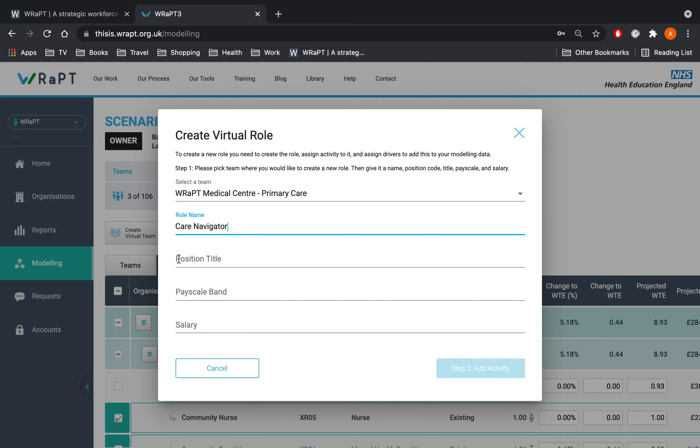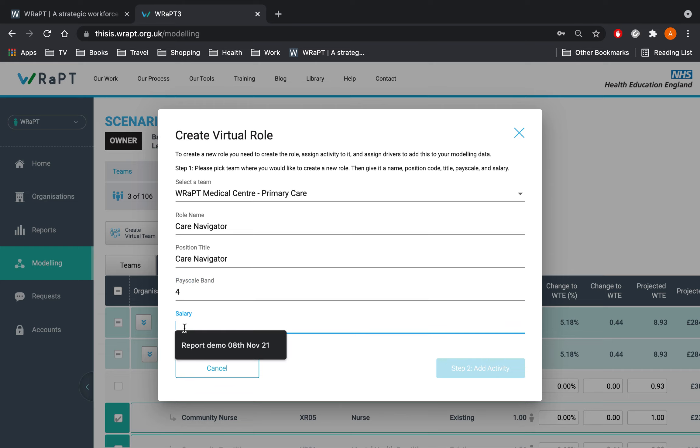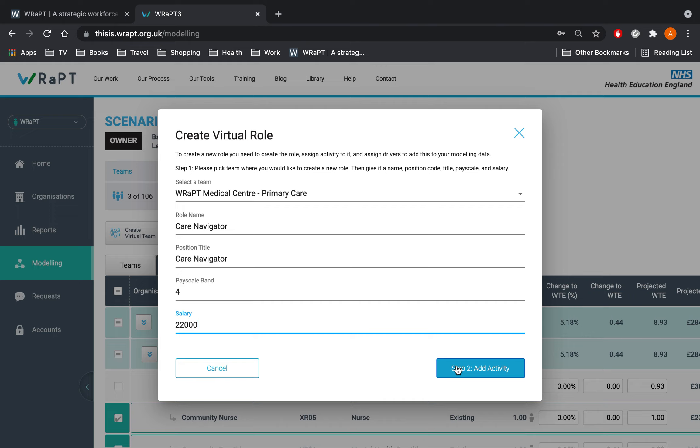For example, salary value will be used to calculate any projected outputs from your scenario. The new virtual role will automatically be placed as one whole time equivalent. If the role is to be less than one whole time equivalent, you can either change it in the roles tab once added or your activity will need to be adjusted in the wizard at step 2.